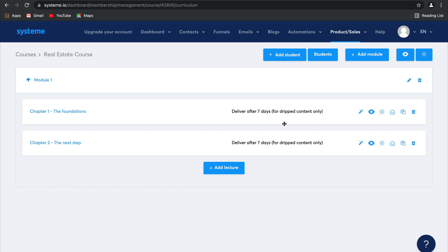And that means anyone who opts for the drip content will have the content dripped after seven days, and anyone who opts for the full course will have access to all of the lectures. It's really that easy, guys.